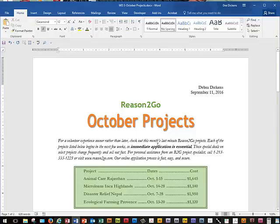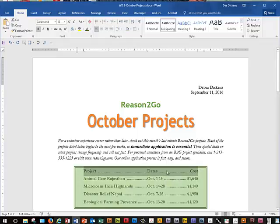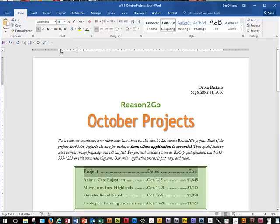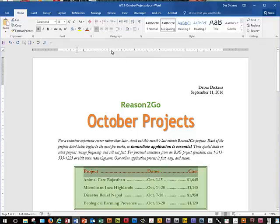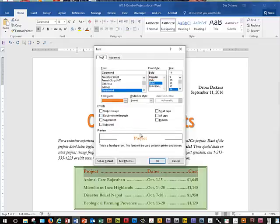Jumping back to Step 7 on page 64: we need to fix the text for the first line — change the size to 14 and change the color to Orange Accent 2, Darker 25%. Then we need to go into the Font dialog box and make sure Small Caps is selected in the Effects section. Then we'll save our changes.